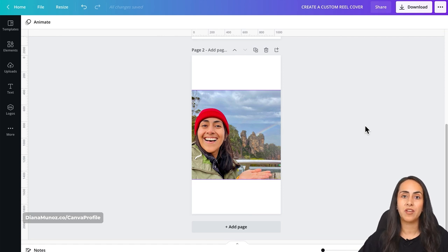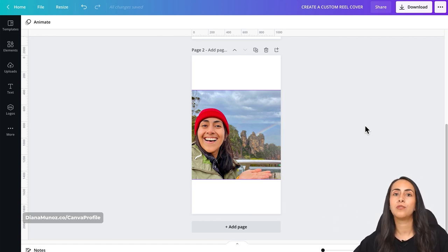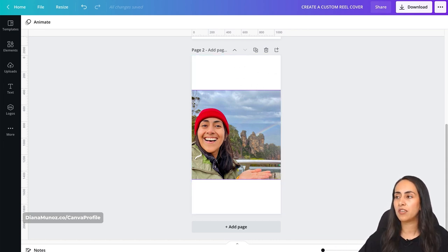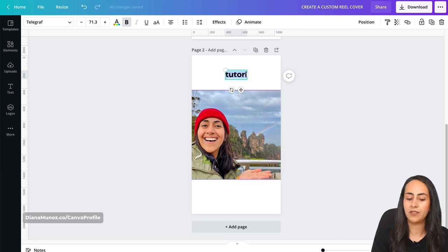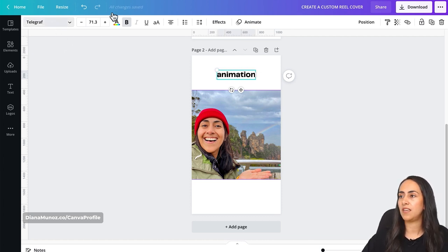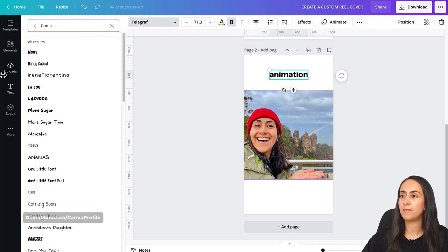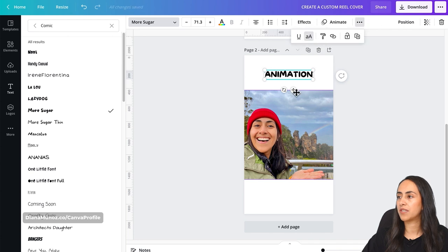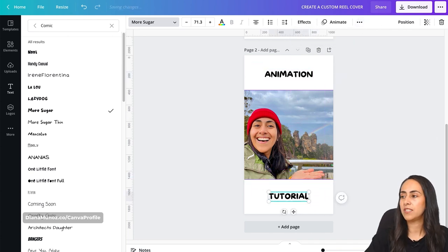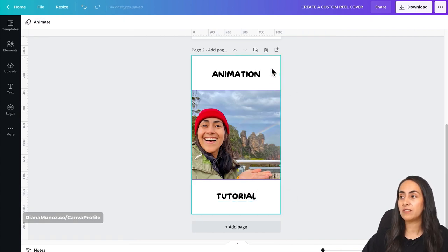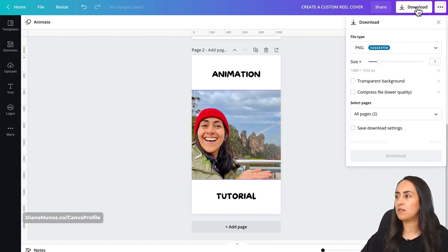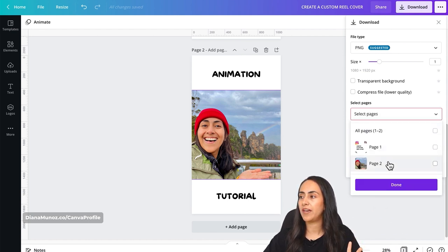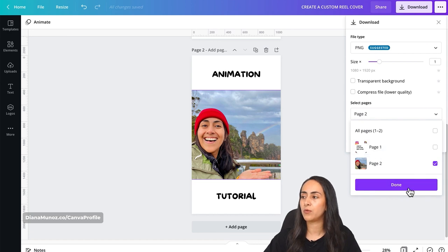If you want to add extra information that will be valuable when people go to your reel feed, you can add text boxes. Go to Text, add a heading, and insert your text box. You can type something like 'Animation Tutorial,' change the fonts, and adjust anything else using the options available. What we see in the empty spaces above and below is only going to be visible on your reel feed — on your Instagram profile feed you will only see the photo. Since we have two pages, I'll select the second page and download.